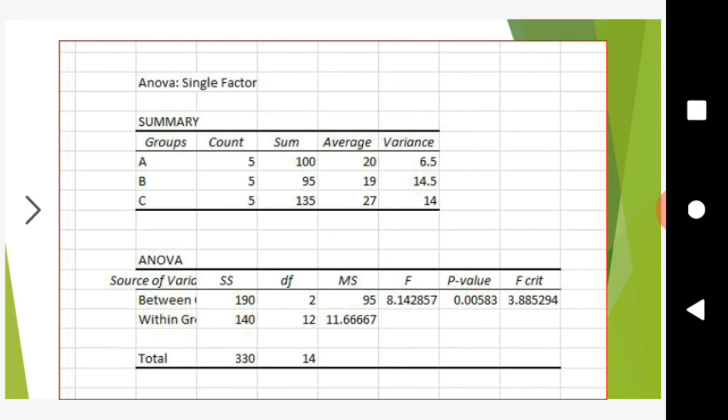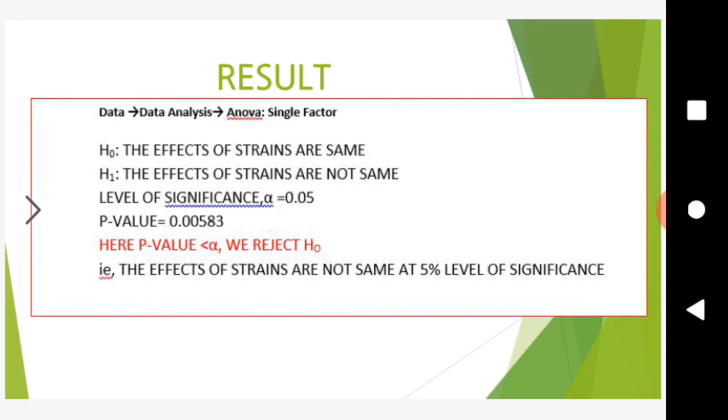The P-value equals 0.00583. The null hypothesis H0 states the effects of strains are the same. With alpha at 0.05, and P-value at 0.00583, we have P-value less than alpha. Therefore, we reject H0. That is, the effects of strains are not the same at a 5% level of significance.